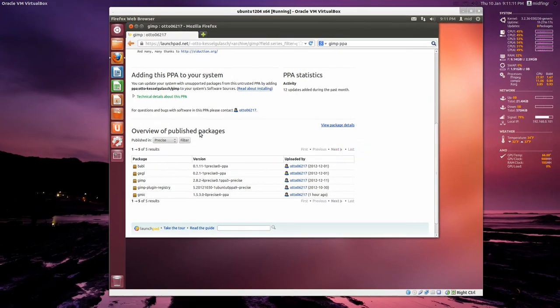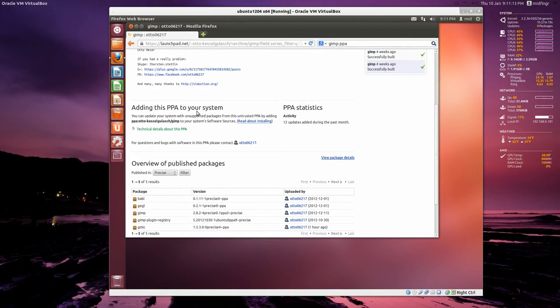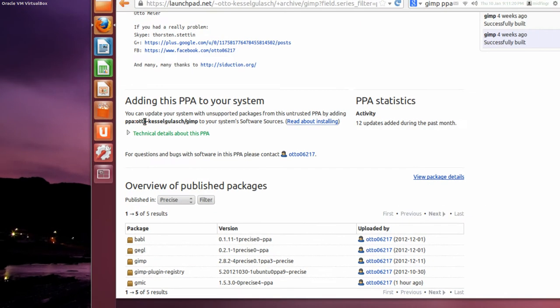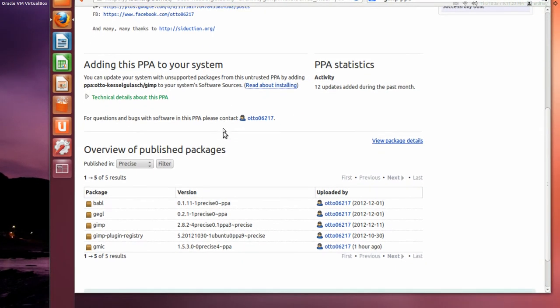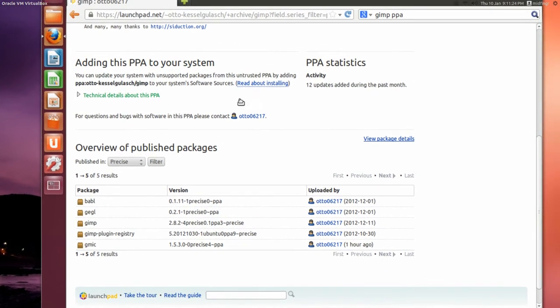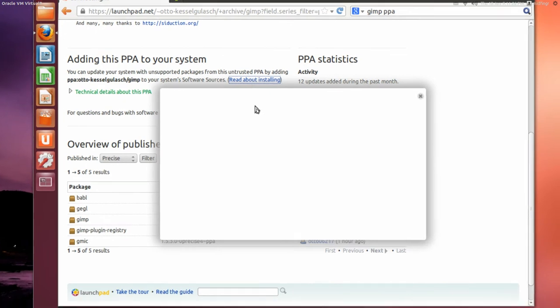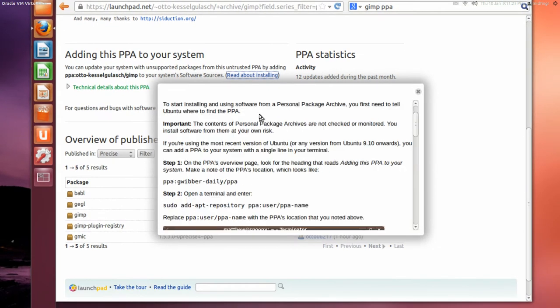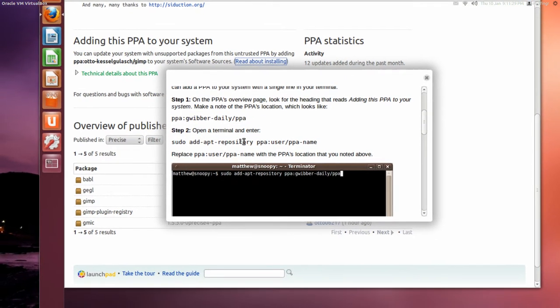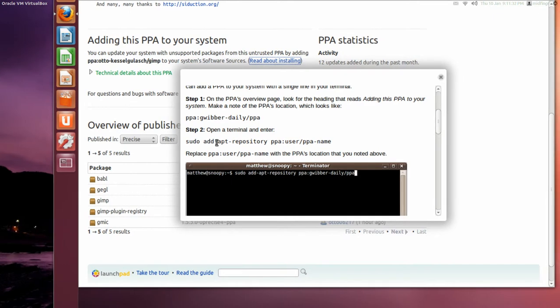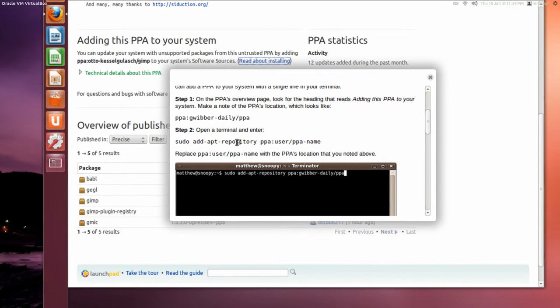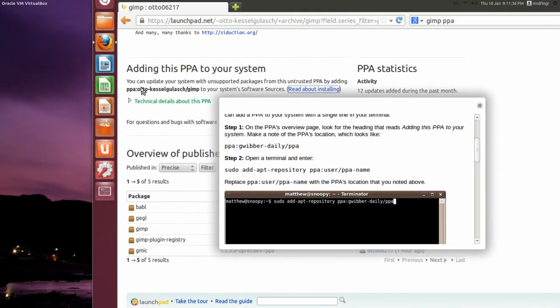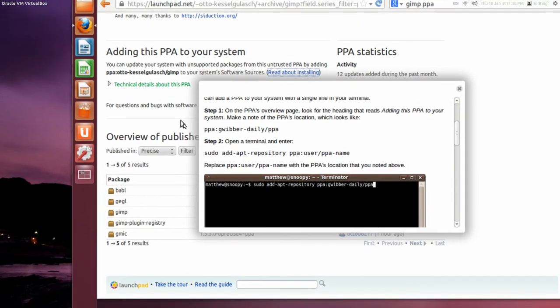So what we're going to do is add a repository, a personal archive. So here it is here, the address. If you want, you can check this link here, read about installing. And it's fairly simple. It's just sudo add-apt-repository, and then the name of the repository you need.